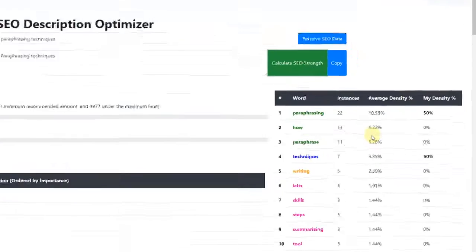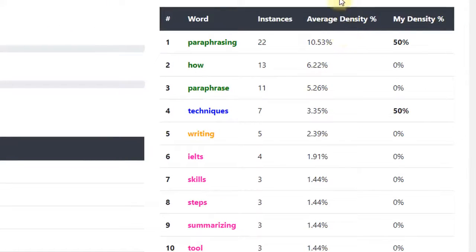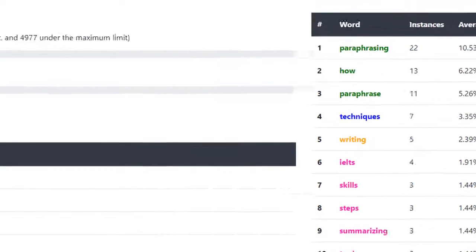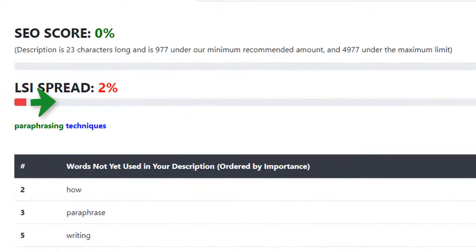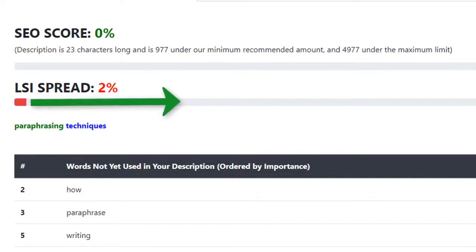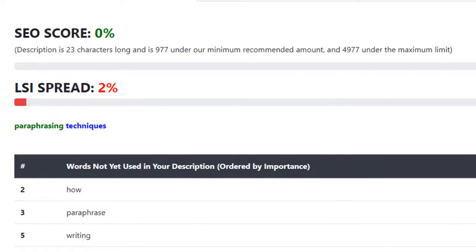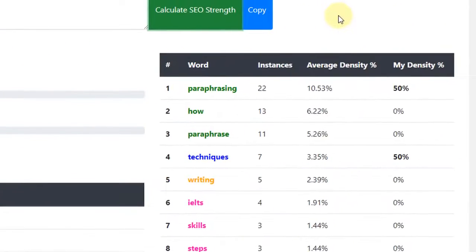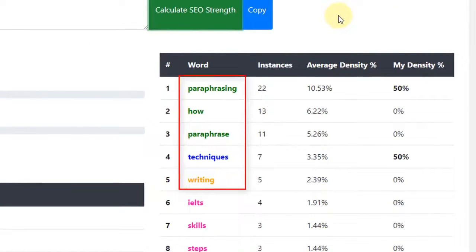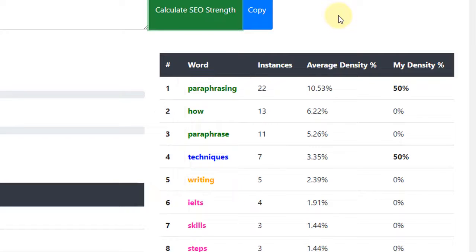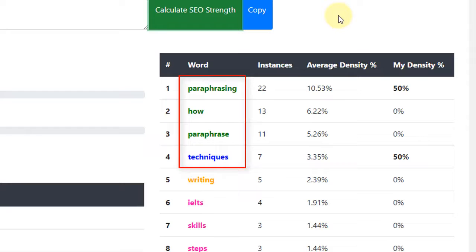The aim here is to use as many of these words as possible within your description, at least until the LSI Spread score is 45% or more. Again, just like the title, the words at the top of this list are the most important. We should be aiming for between 2-3% keyword density for this section of words here.